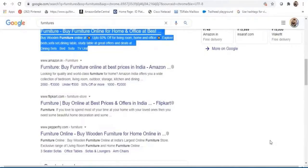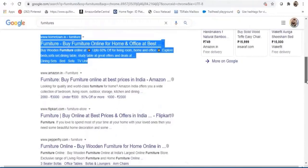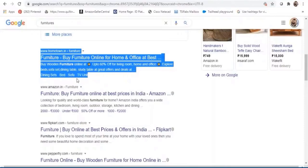Good SEO helps in getting your pages ranked high on a search engine result page. SEO is organic in nature — the biggest advantage is that it does not involve paying for the listing. The ultimate purpose of achieving high rankings is to attract more traffic to your site and convert that traffic into leads and ultimately paying customers.